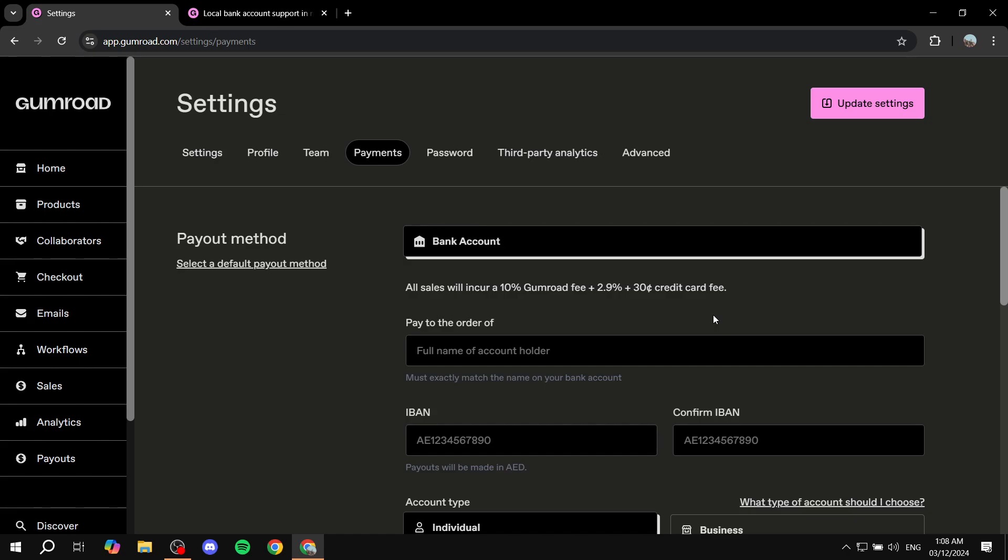But if you see something like this, then in that case, you can't actually connect to your PayPal account with Gumroad. This is because your country is now supporting the direct payment method, which is a lot cheaper for you. So this is actually going to be a lot better for you to do.